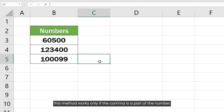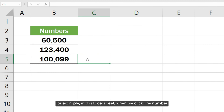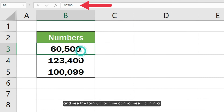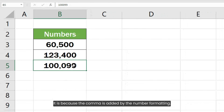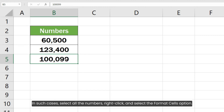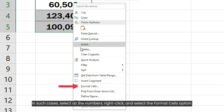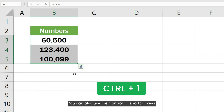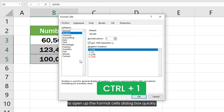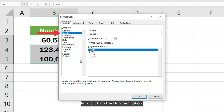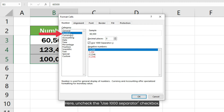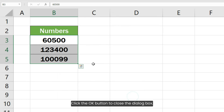This method works only if the comma is part of the number. For example, in this Excel sheet, when we click any number and see the formula bar, we cannot see a comma — because the comma is added by number formatting. In such cases, select all the numbers, right-click and select Format Cells, or use the Ctrl+1 shortcut. Click on the Number option and uncheck the 'Use 1000 separator' checkbox. Click OK to close the dialog box.